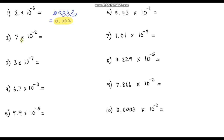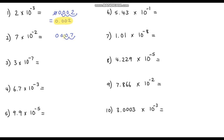Question 2: 7 times 10 to the negative 2. So our base is 7, let's include some zeros. At the moment the decimal point is in front of the 7, and we're moving it to the left 2 times: 1, 2. So our answer is 0.07.